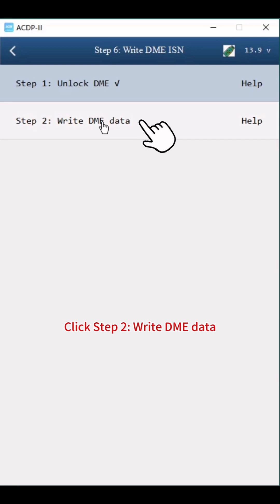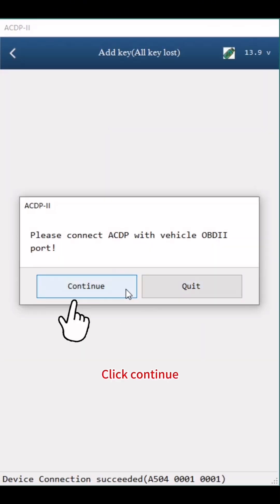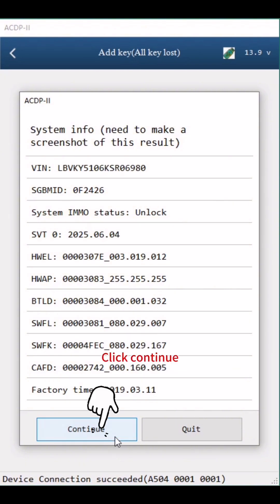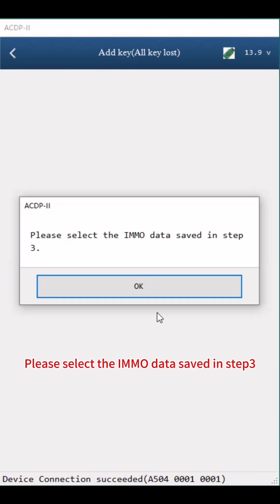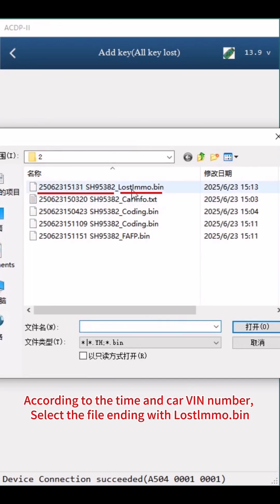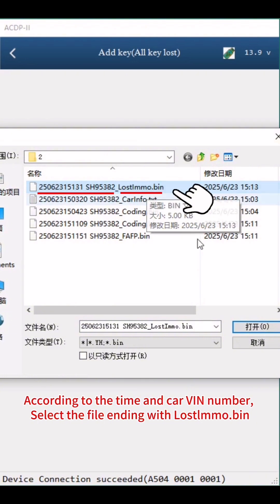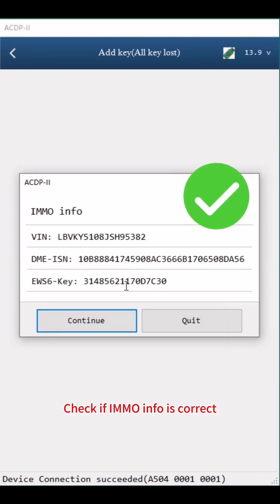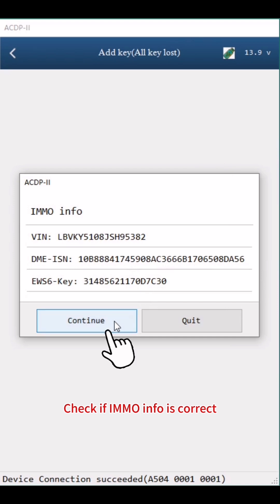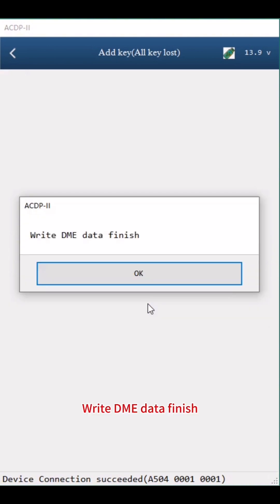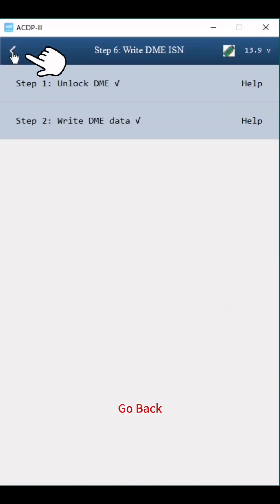Click Step 2: Write DME Data. Click Continue. Confirm that the DME status is unlocked, then click Continue. Please select the IMMO data saved in Step 3 — click OK. According to the time and CAR VIN number, select the file ending with Lost IMMO.bin. Check if IMMO info is correct, then click Continue twice. Write DME Data finished. Click OK twice, then go back.